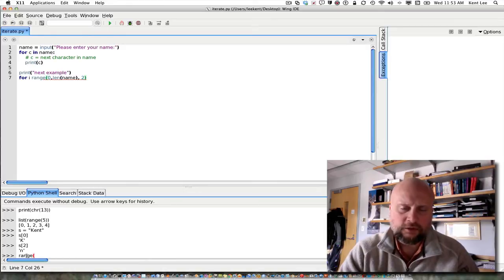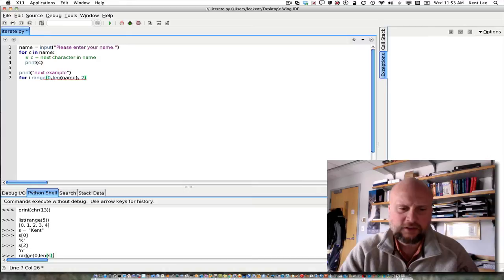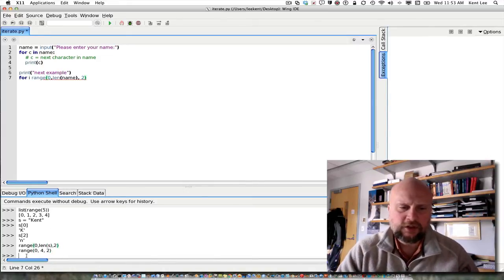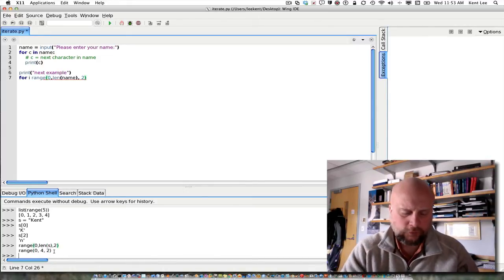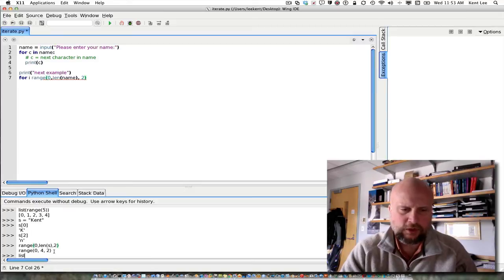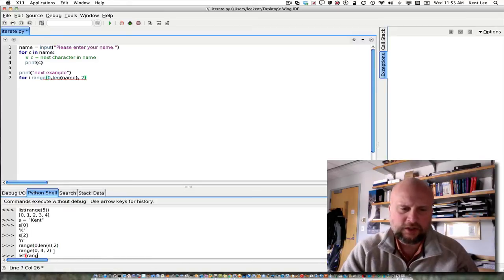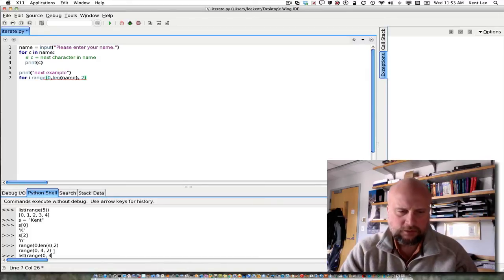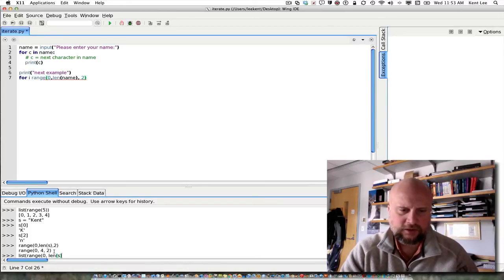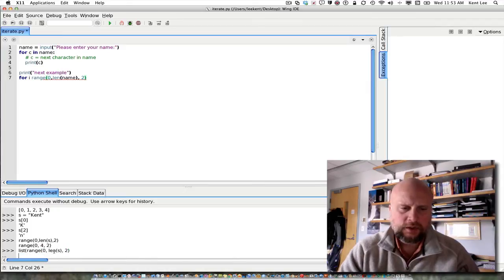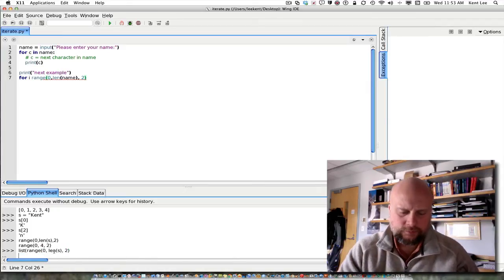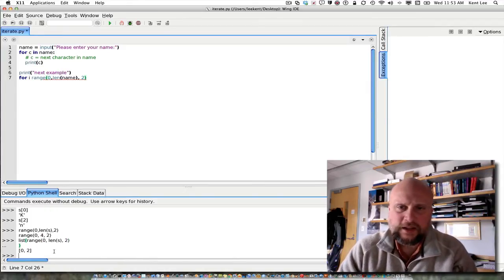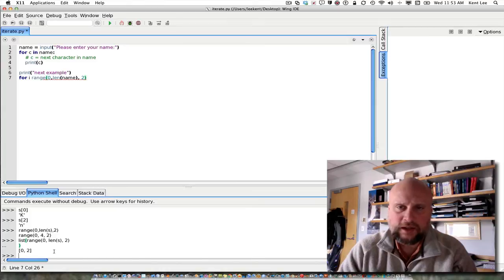If I were to do range 0, comma, length of s, comma, 2, down here in the Python shell, you can see that I get... oops, I need to do a list of that so I can see what the list is. Range of 0, comma, length of s, comma, 2. I need one more paren. So I get the list 0, 2 in that case.